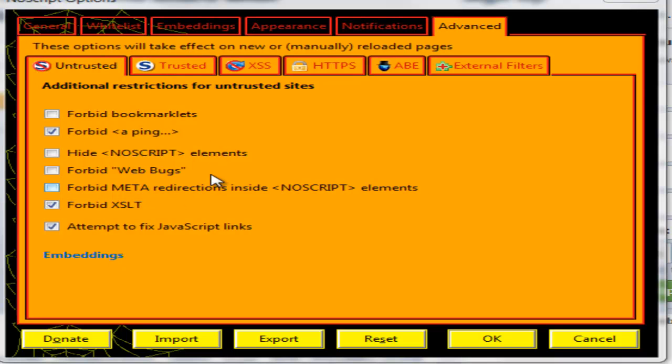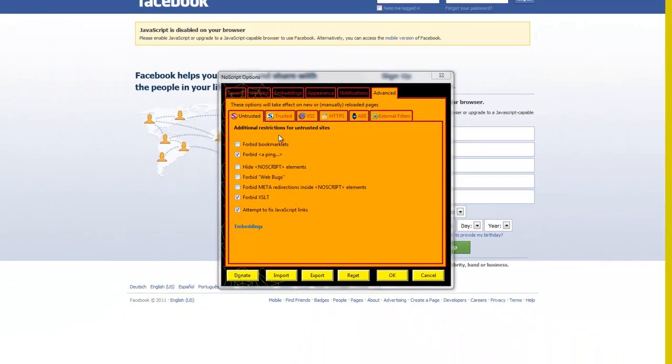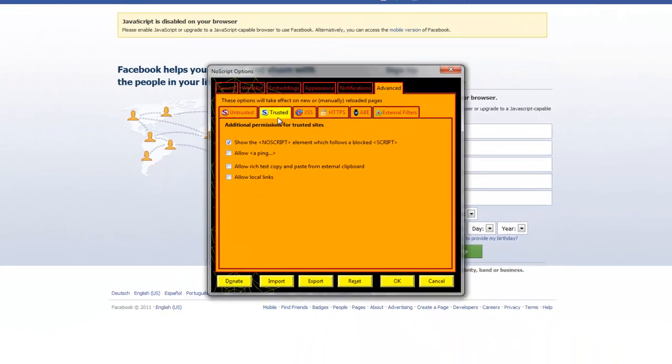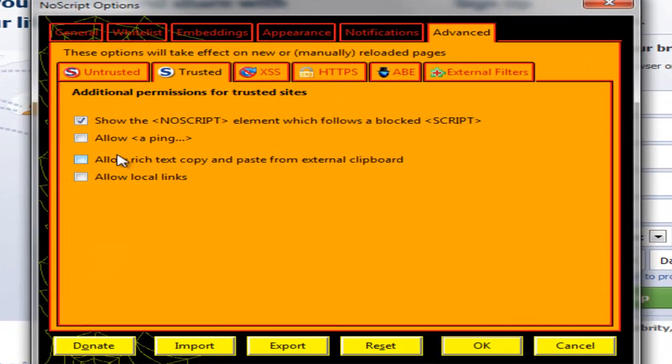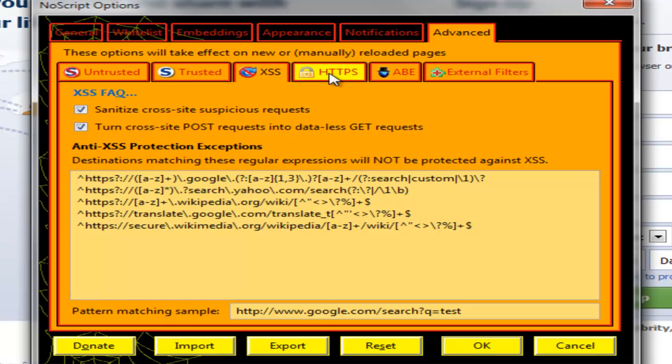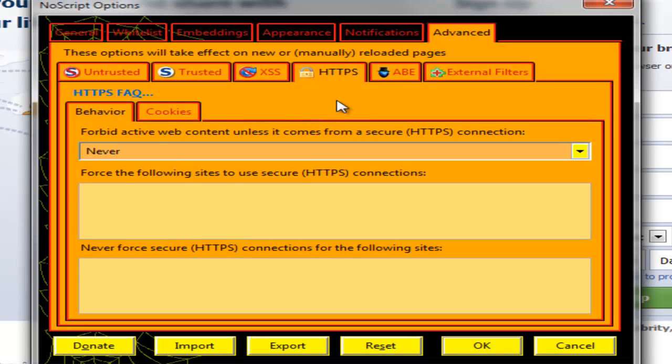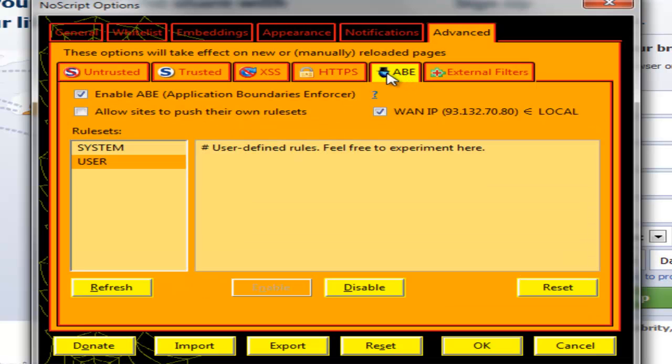You don't need to change anything else here. For trusted sites I would allow ping. And for XSS to block cross-site scripting I leave this as normal, and cookie behavior for HTTPS I usually don't change this.